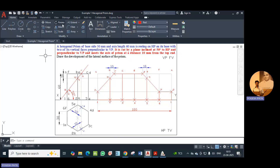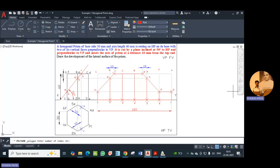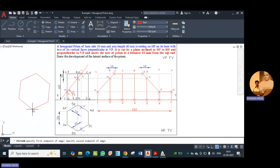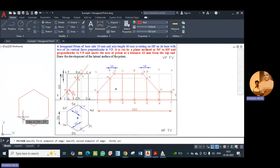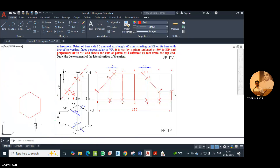For that we use the polygon command. We enter the number of sides as 6. We click on edge and then we draw the hexagon. Open orthomode and position the hexagon. The height or length of the base side is given as 30. So in this way we draw the hexagon.